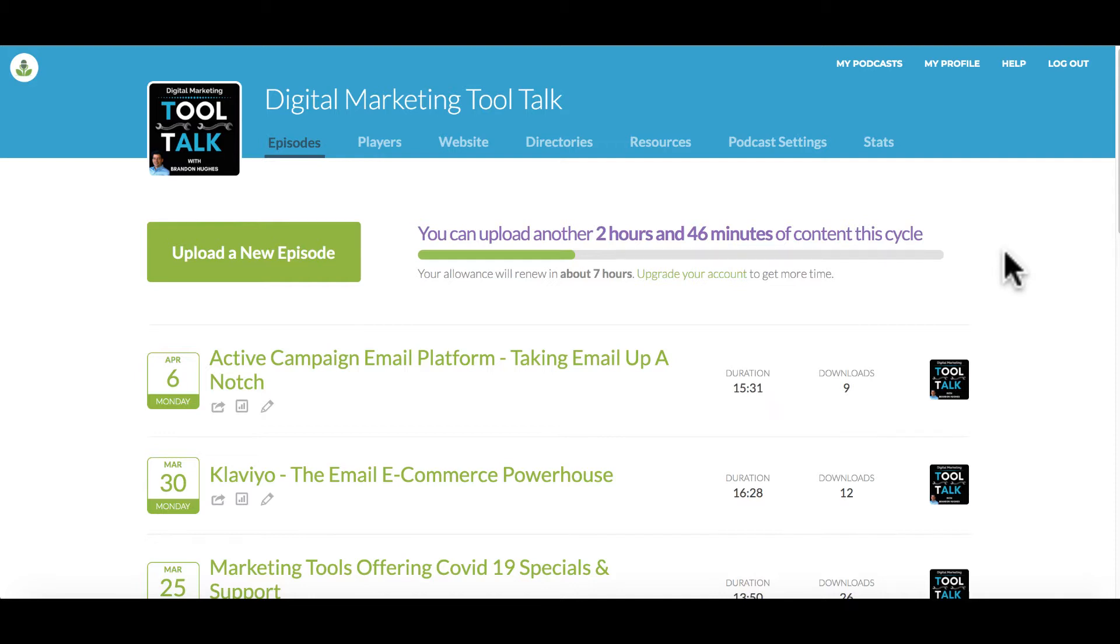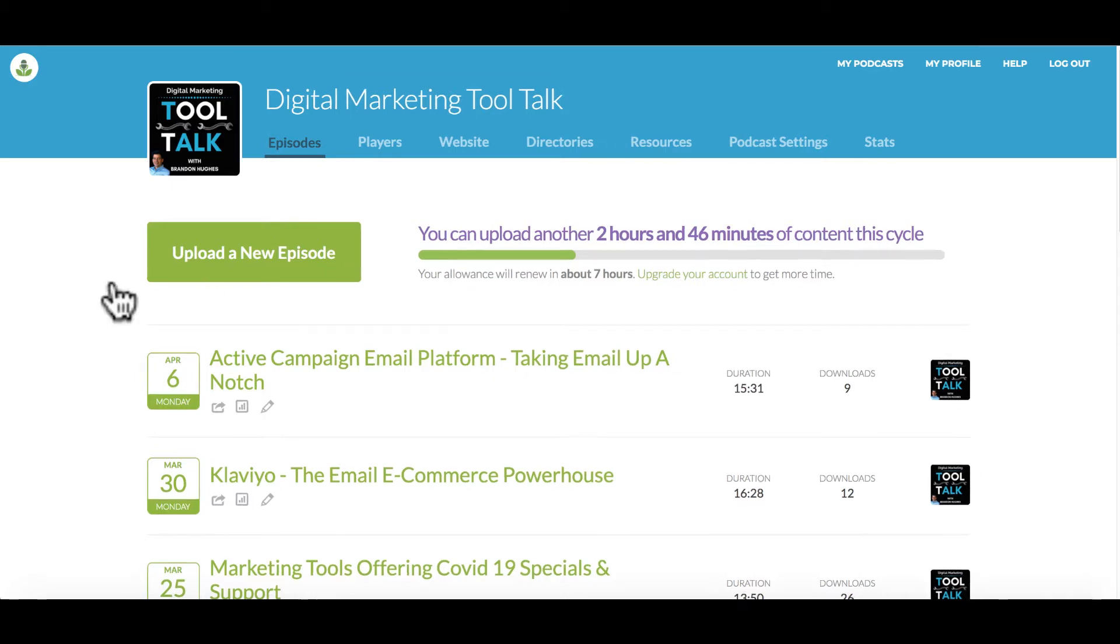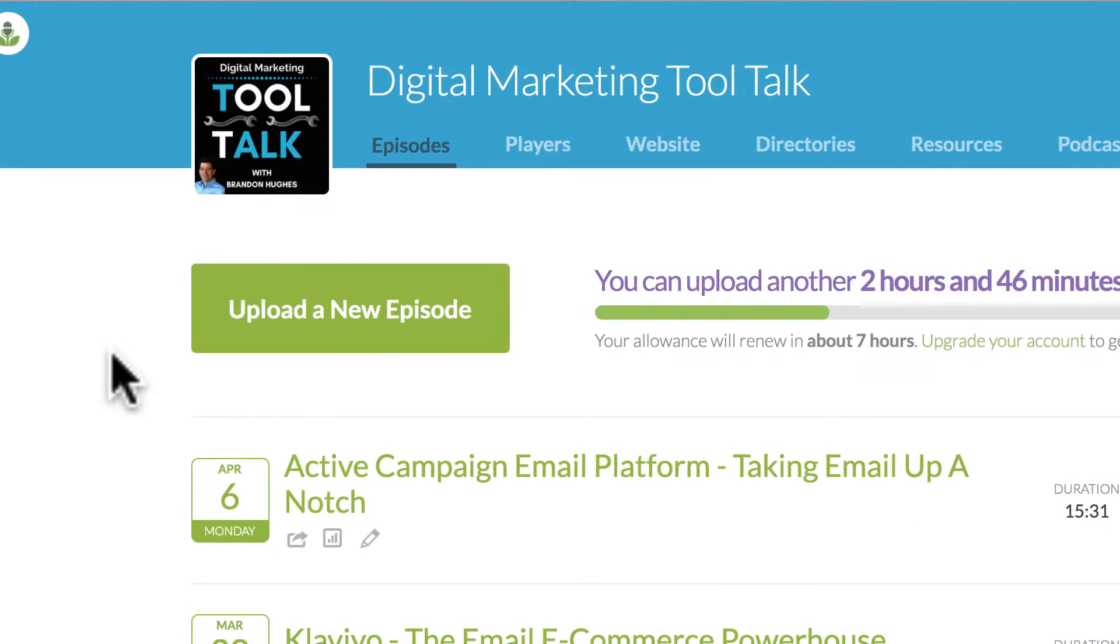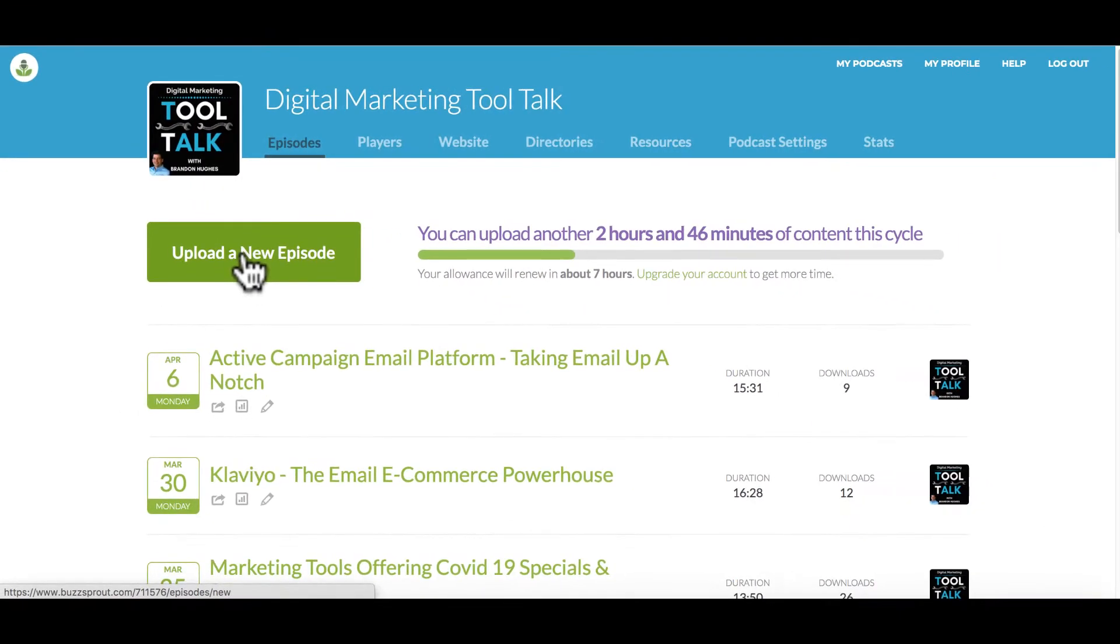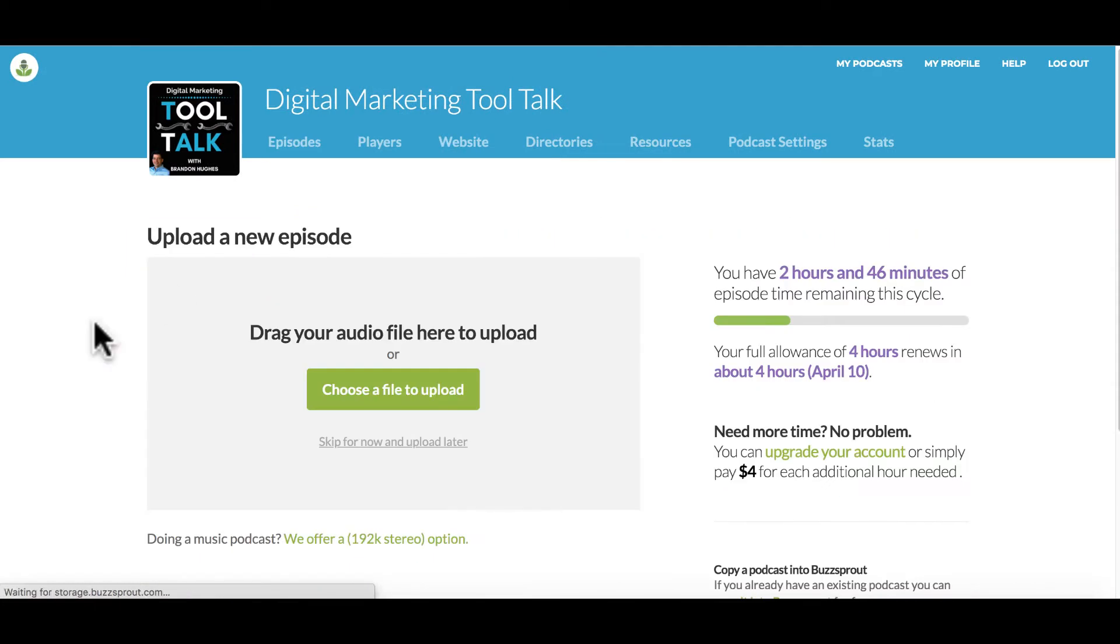So I have an episode ready to go and we're going to walk through how to upload it into the system and make it live or schedule it to go live on a future date. So right here in the middle, you'll see a bright green button, upload a new episode. So let's go ahead and click that.